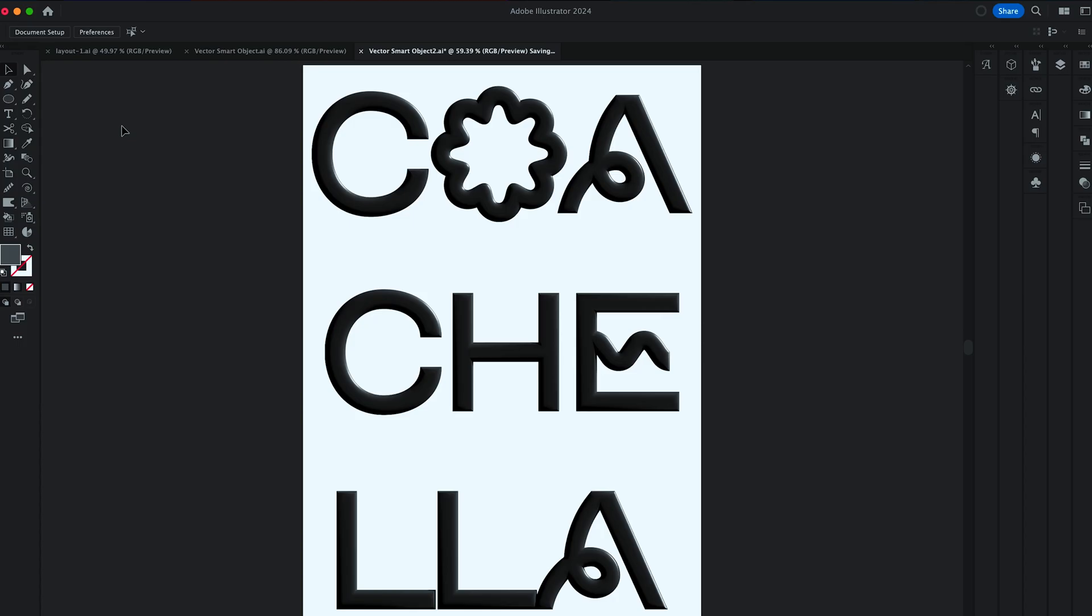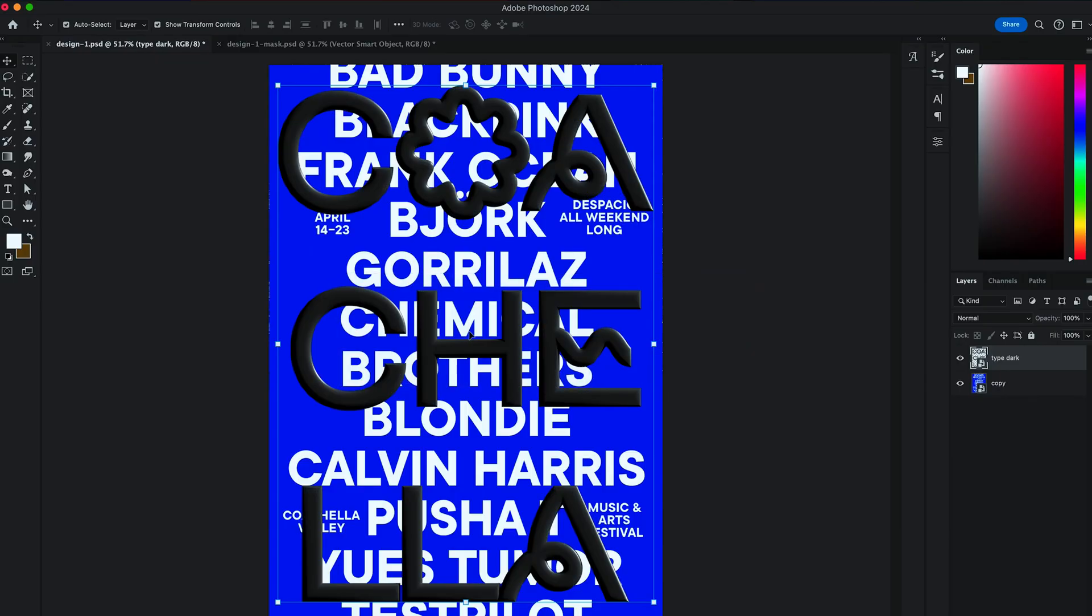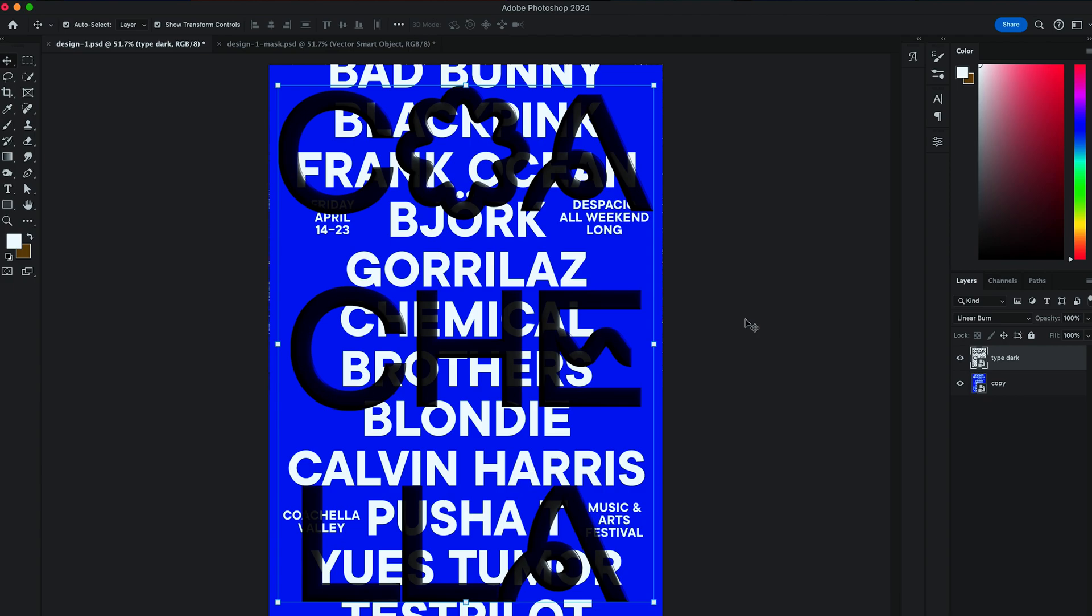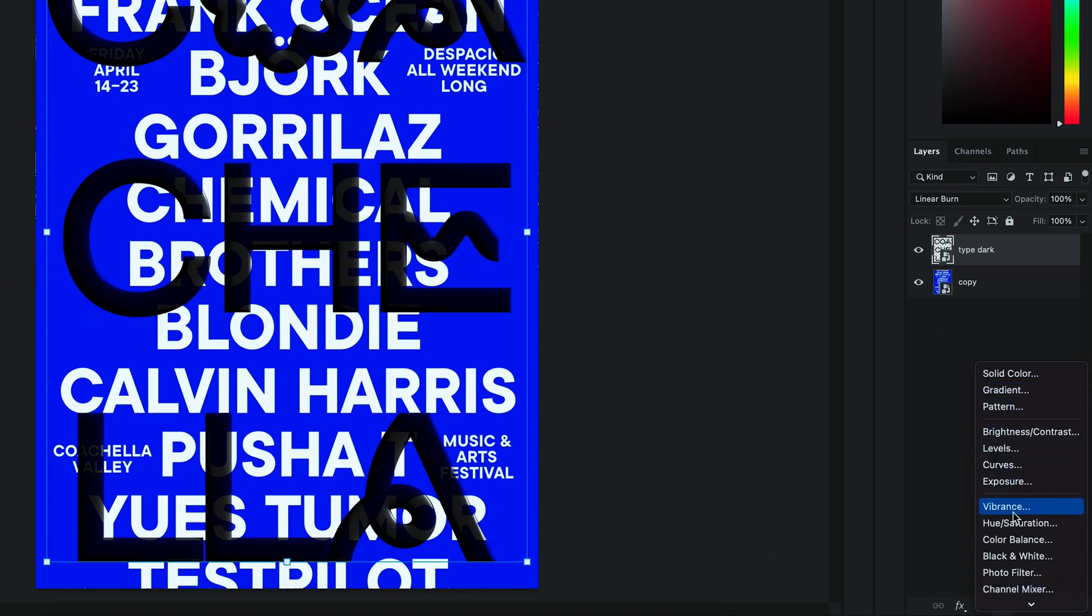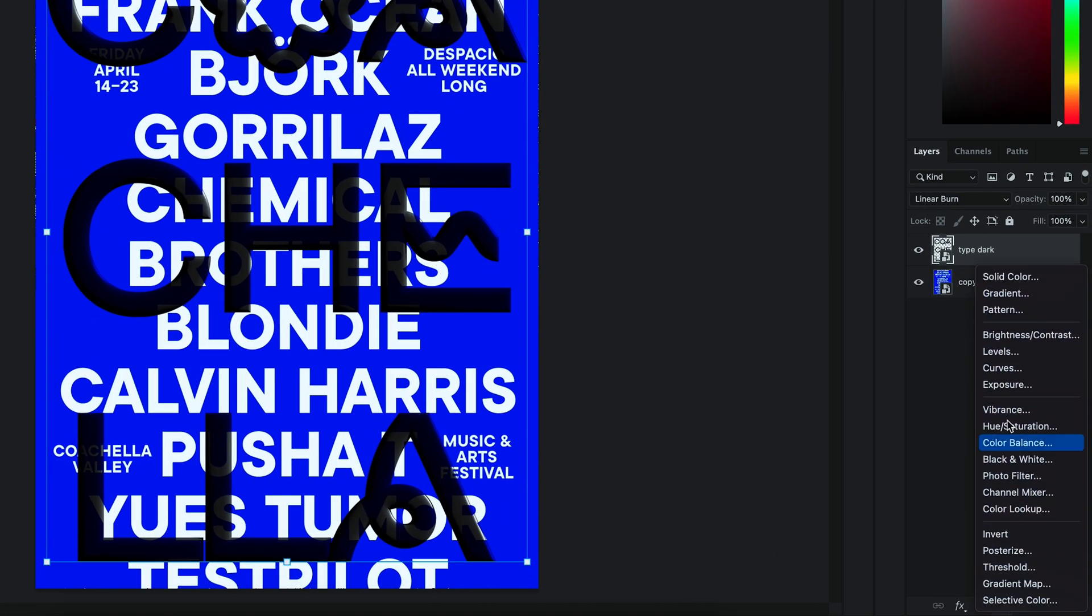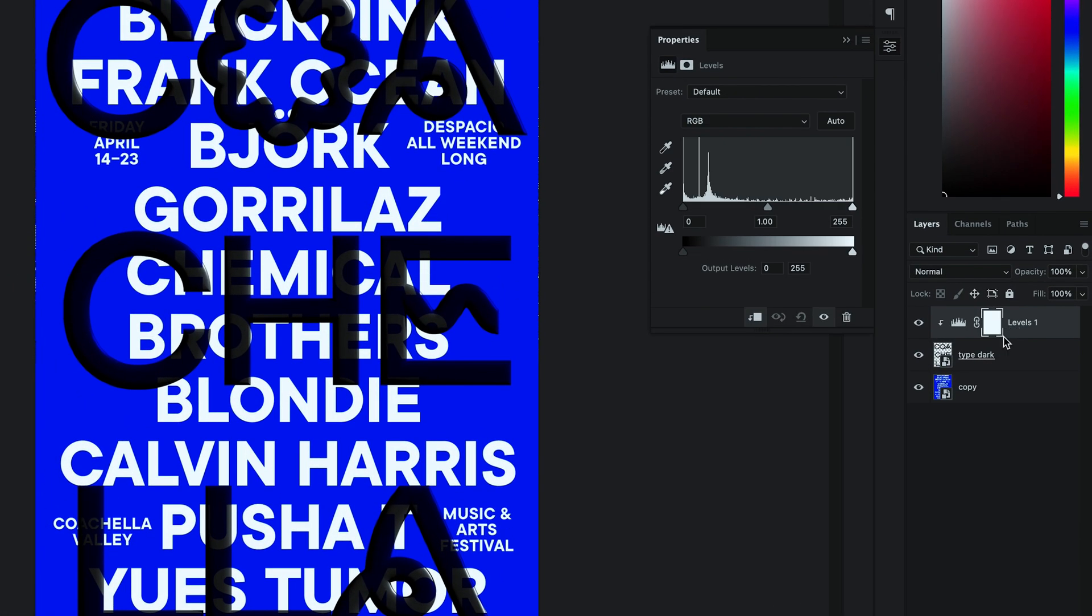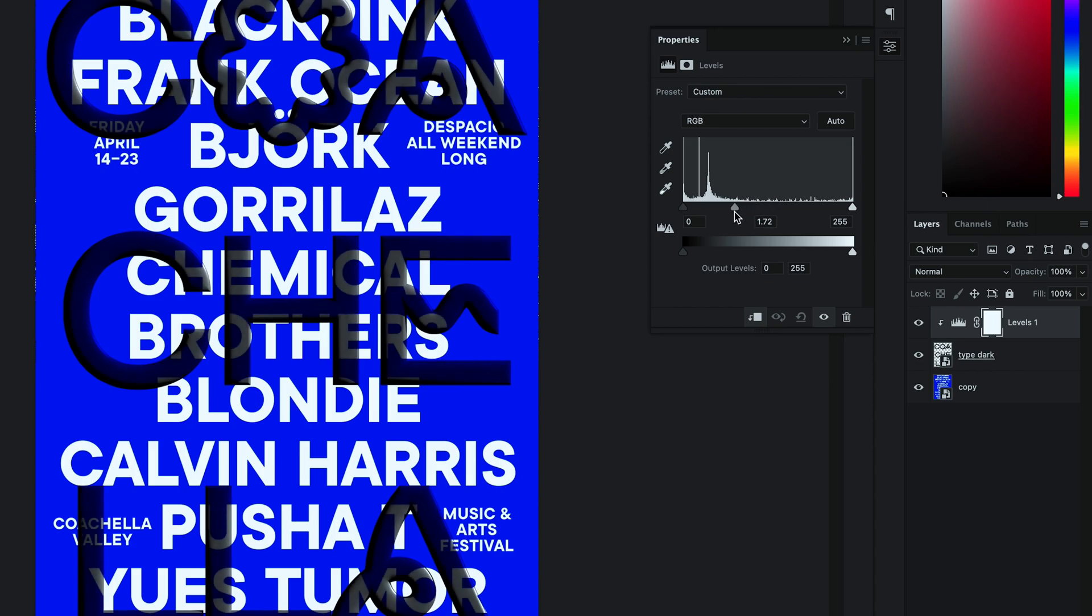Back in Photoshop, you should have a layer updated. Then in Blending mode, choose Linear Burn and clip the Levels adjustment to it. Adjust the Levels so that it becomes a bit brighter.